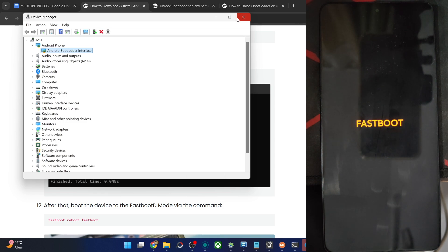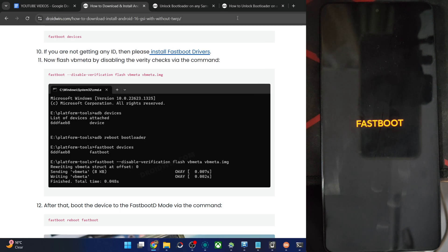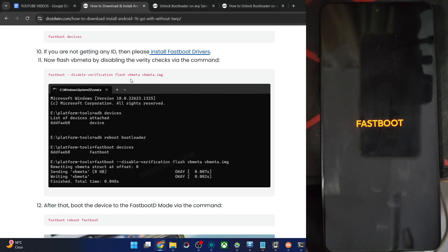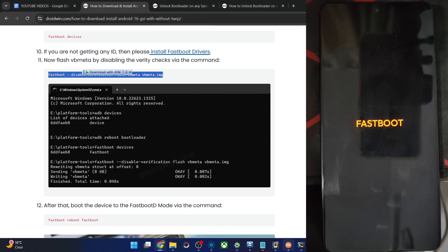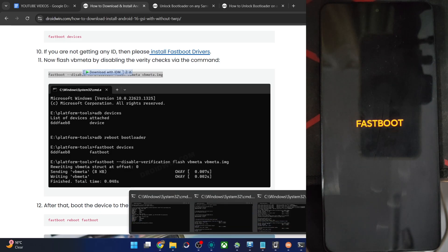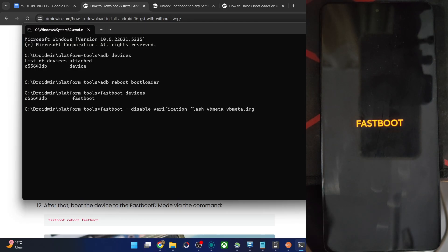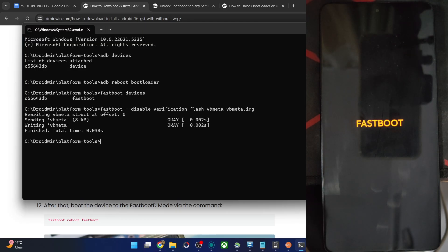So now first of all, you have to turn off the Android Verified Boot AVB by flashing the file vbmeta. So copy the entire command, paste the command in the window. It's now complete.